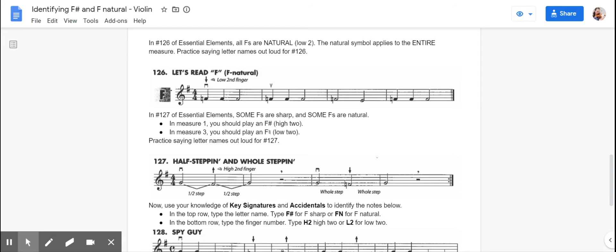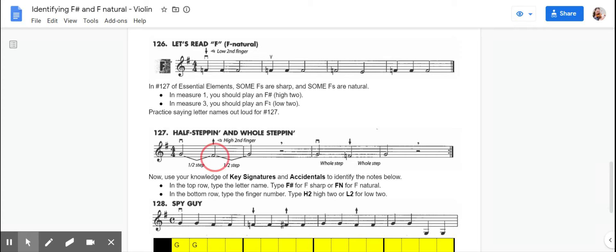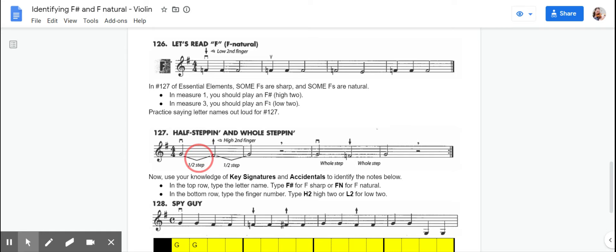For number 127 in Essential Elements, we have a combination of F-sharps and F-naturals. So if you look at your key signature first, you see that we have an F-sharp, which tells us that we're going to mostly play high twos, unless we see an accidental. So in the first measure, there's no accidental, and it even gives you a little hint that you're going to play high second finger. This carat top, it's like an upside-down carat or a V or whatever you want to call it,